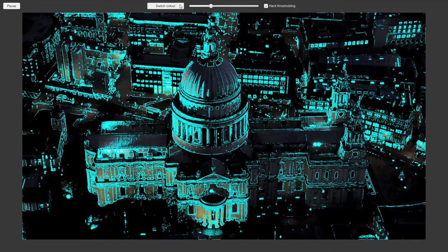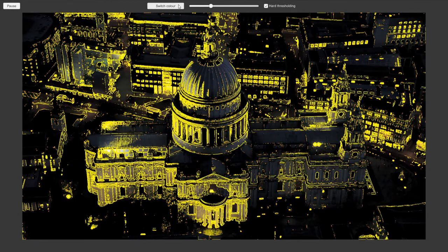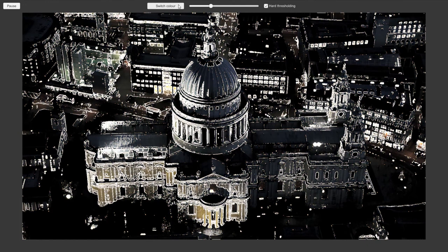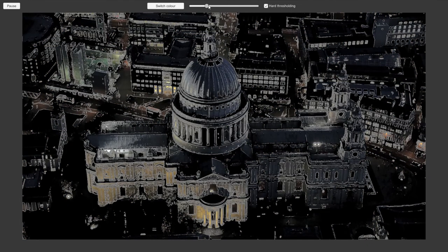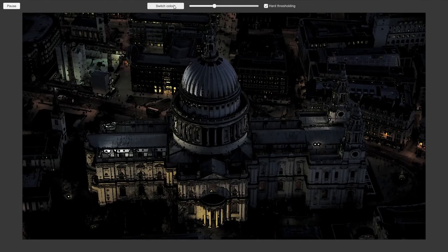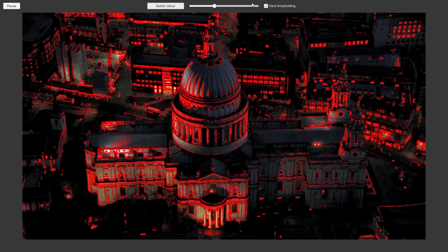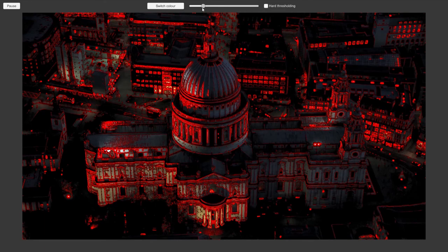This is just touching the surface of what you can do with edge detection, there's lots more theory out there to get even better results. As ever, the full code is linked in the description below and I hope you found this information useful in some way. See you next time!